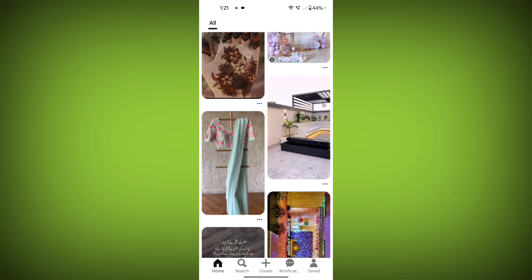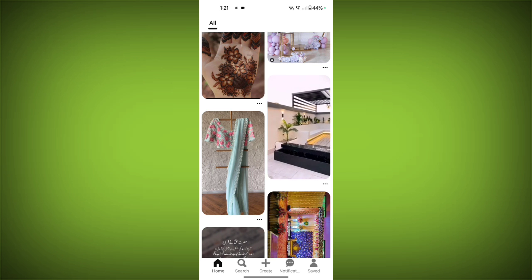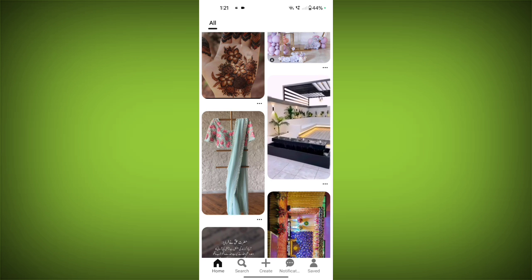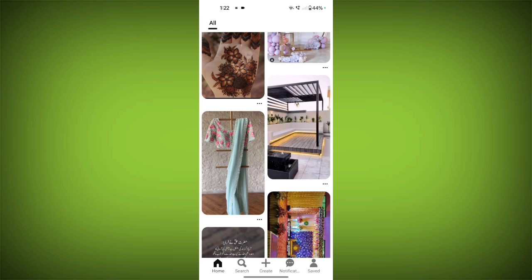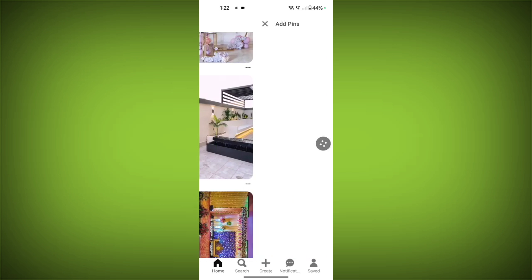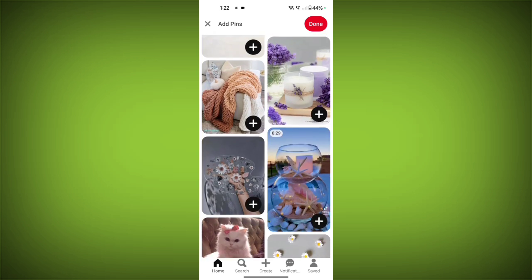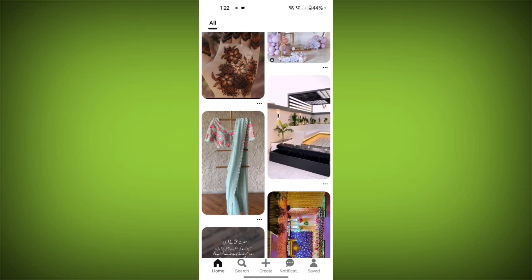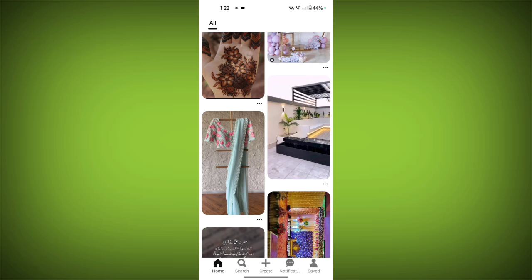Here are some examples of how people use Pinterest boards. Planning a wedding: create boards for different aspects of your wedding such as dresses, decorations, and venues. DIY projects: find inspiration for DIY projects and save them to boards for later reference. Travel planning: research and plan your dream vacation by creating boards for different destinations.